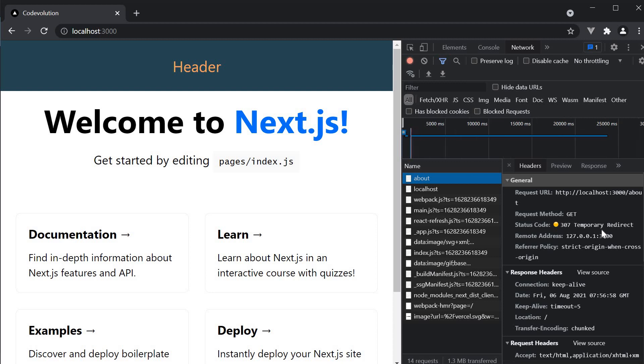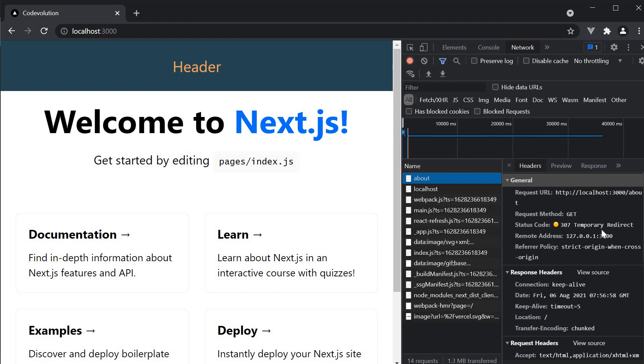We are basically informing that the page is temporarily redirected. For example due to maintenance. The path should work as expected in the near future.